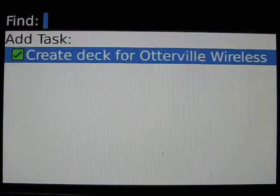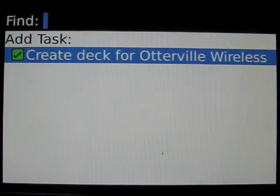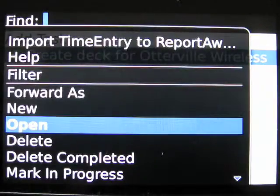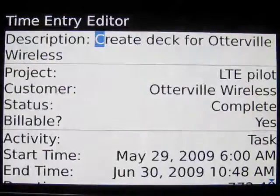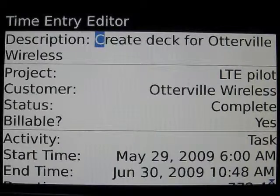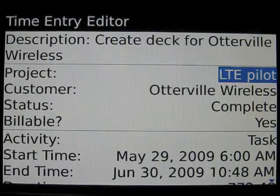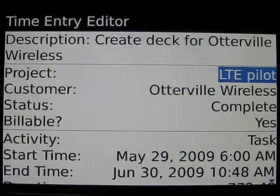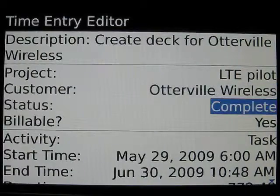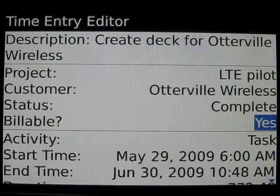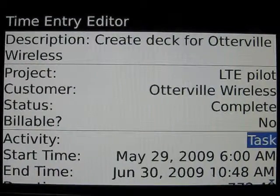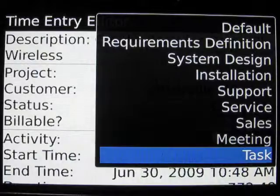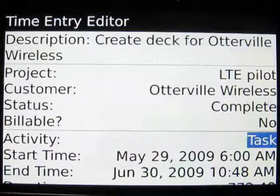We go to the task application, select the task for creating the deck, press the menu key and go to import time entry to ReportAway. That launches the ReportAway time entry editor. A nice feature of ReportAway is that it remembers the last information that was put into it — the project, customer, status, and whether it was billable or not. In this case, we're going to change billable to no. The activity is preset to the task, but you could set it to anything that made sense in terms of how you account for time.